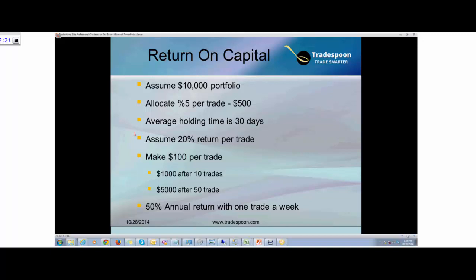Assuming the majority of self-directed investors have a portfolio of $10,000, you should never allocate more than 3 to 5% per trade. Having these numbers is very important — just like training for a marathon or getting a degree, you have to have a written plan and document your goals so you can always go back to it and adjust to make sure you reach your targets.